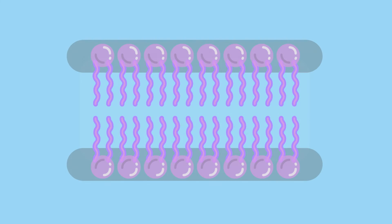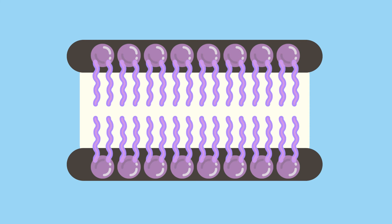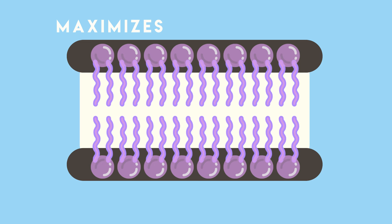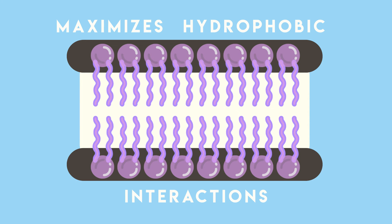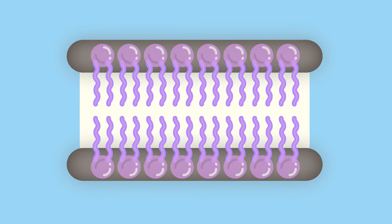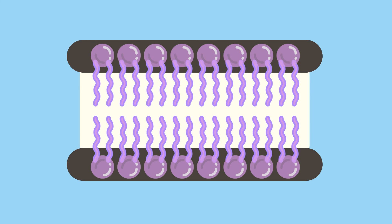These pieces self-assemble into a bilayer, sort of like a nanoscale ice cream sandwich. The center ice cream part of the bilayer maximizes hydrophobic interactions between the long tails and positions the hydrophilic end cookies in contact with watery environments inside or outside the cell.